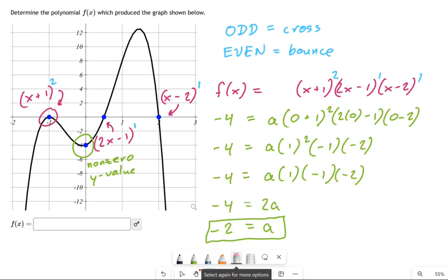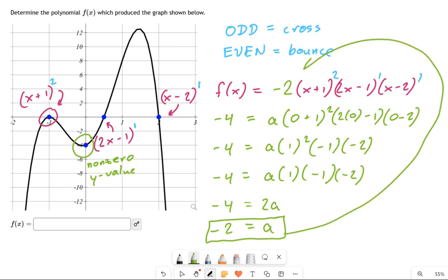What we do with that is replace the a in our equation with negative 2. So we put that in, and now we have our full equation. We'd put that in our equation box: negative 2 times (x plus 1) squared, times (2x minus 1), times (x minus 2). And that's how you complete one of these problems.